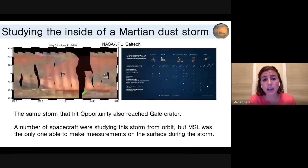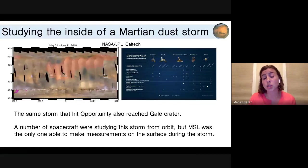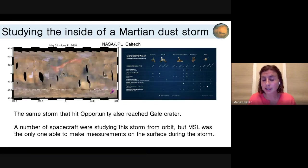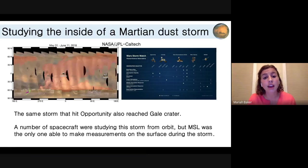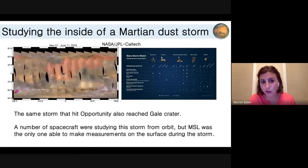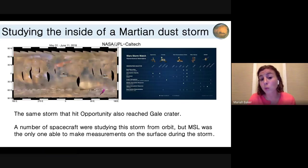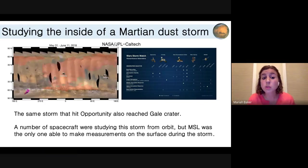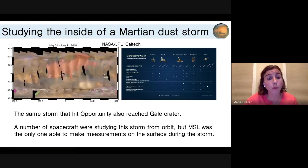Some people think that winds really ramp up during a dust storm and you get a lot of surface activity. Other people actually think that because you're decreasing the solar insolation you receive at the surface when there's more dust in the air, thermally driven winds will be less strong during a dust storm. So this was an ongoing question and we were excited to see if we could obtain any data one way or the other.